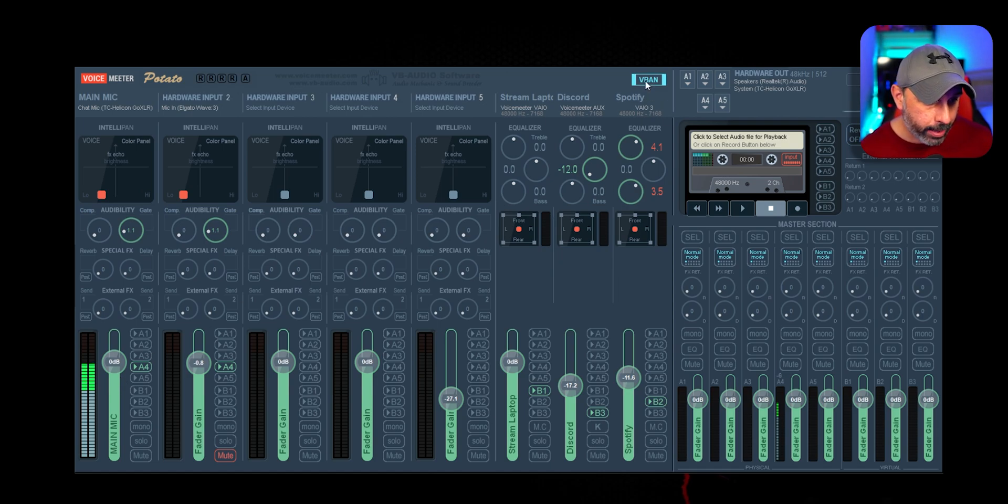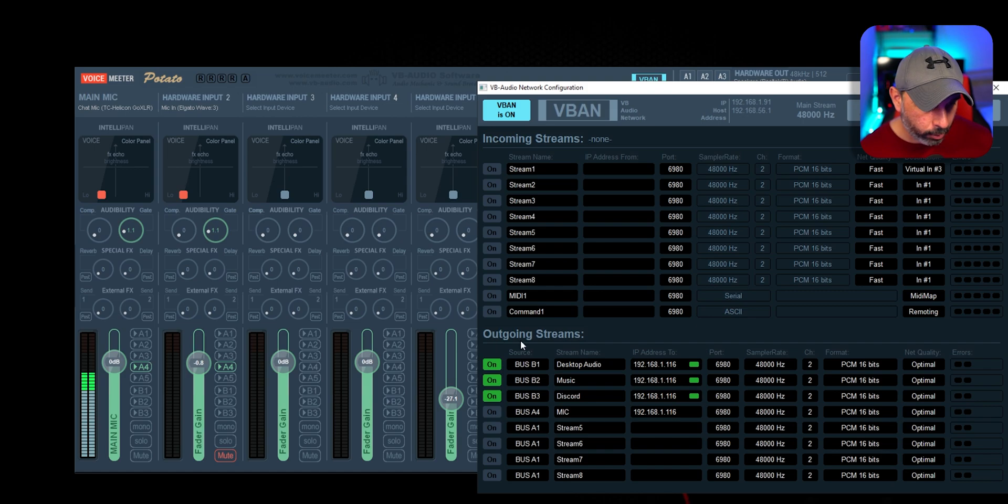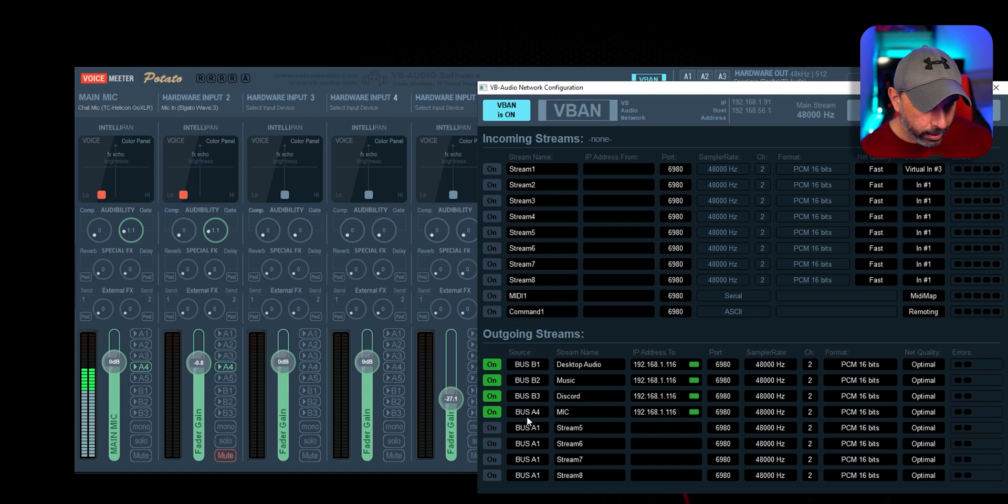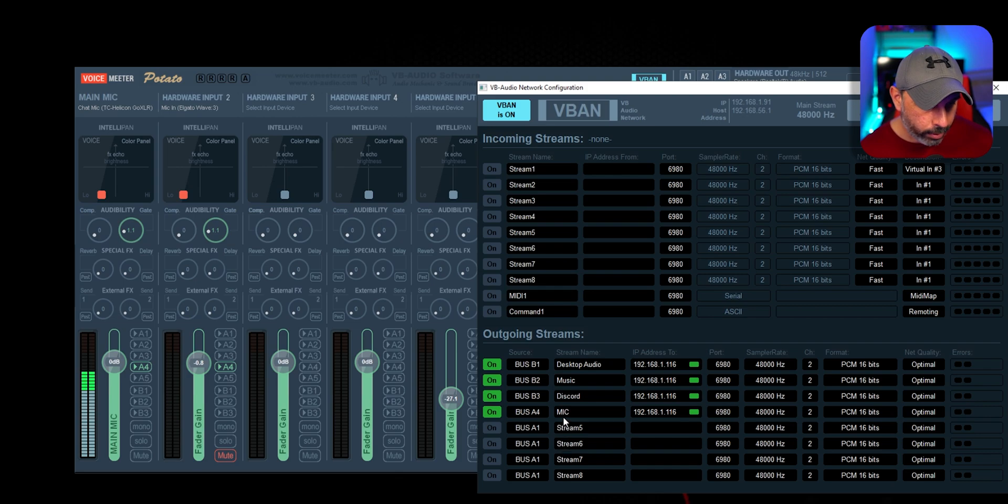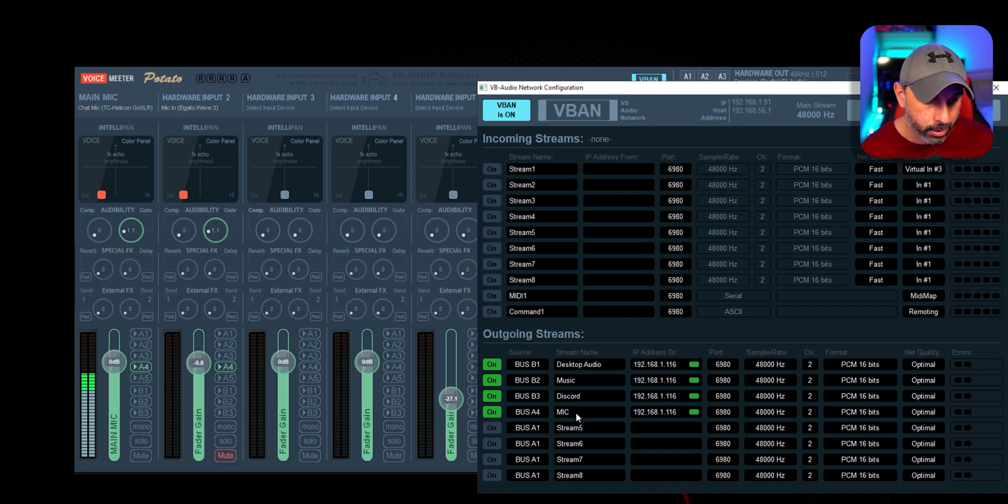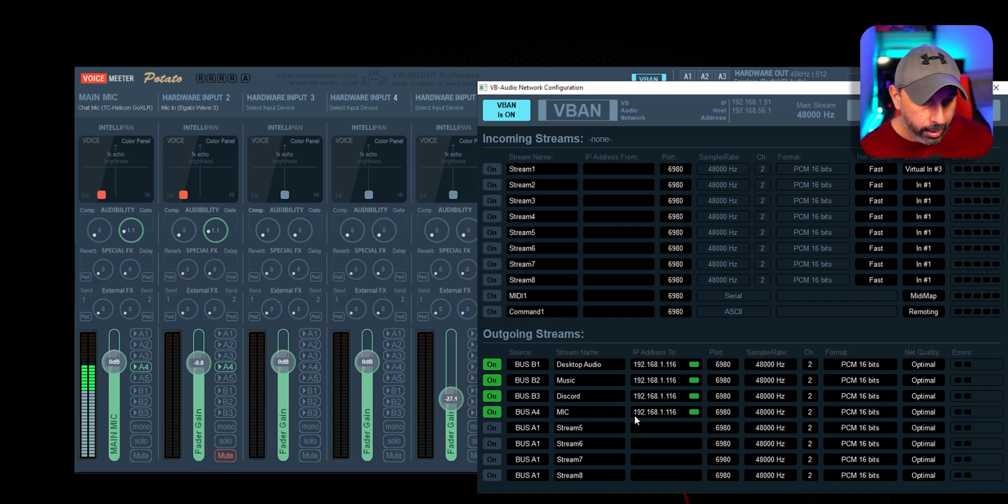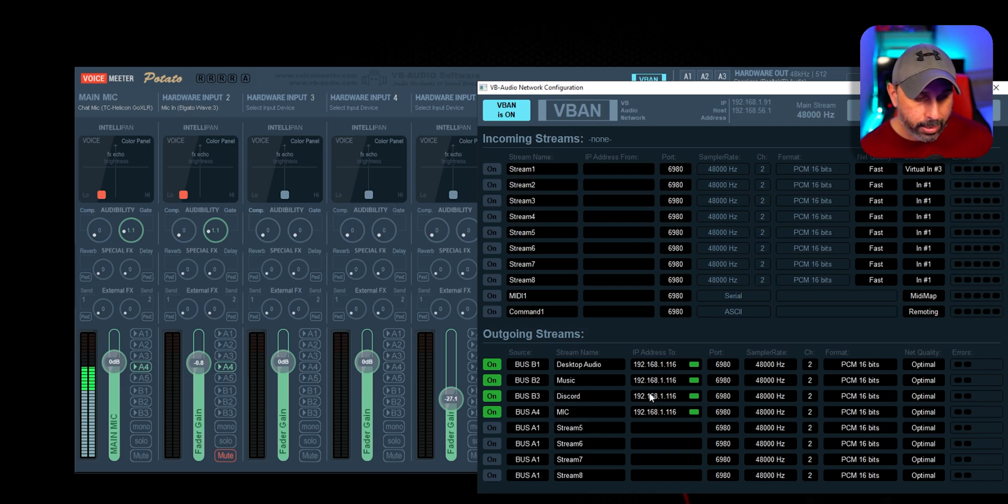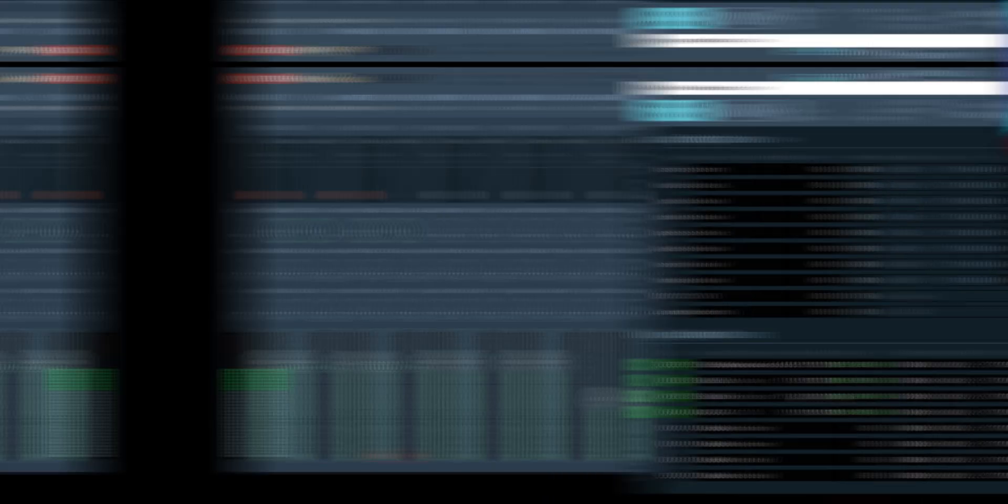And after you put your microphone right here, you're going to go to V-Band and select the outgoing stream. You're going to turn it on and select bus A4 because we just selected it right here. And you're going to name it. I named mine Mike, so you have to match Mike on your gaming PC. I'm going to show you in a second. Make sure this is also the same IP address that is sending to your gaming PC.